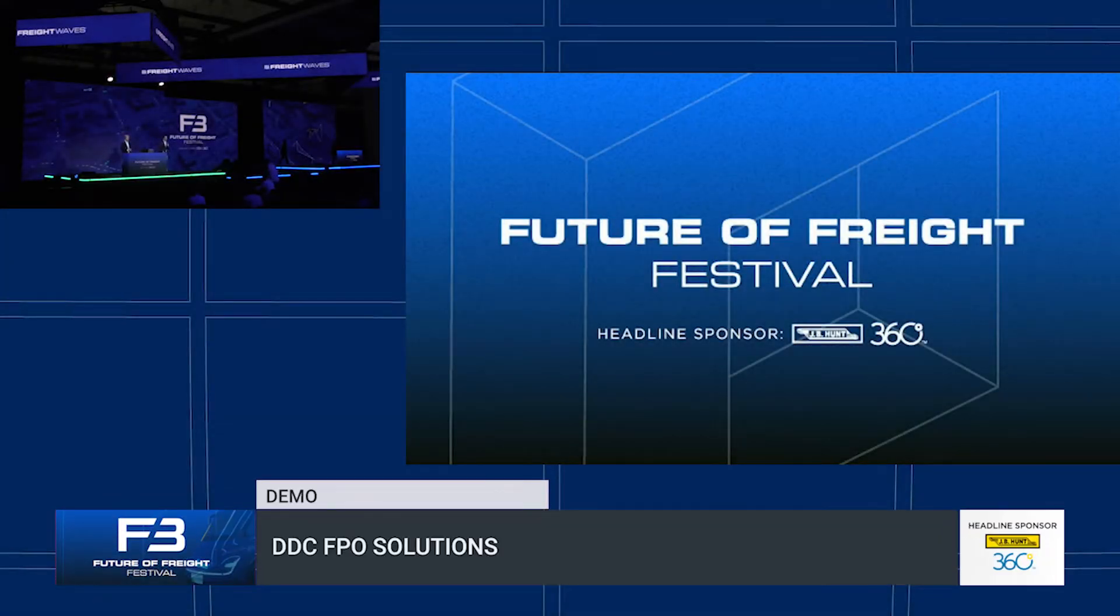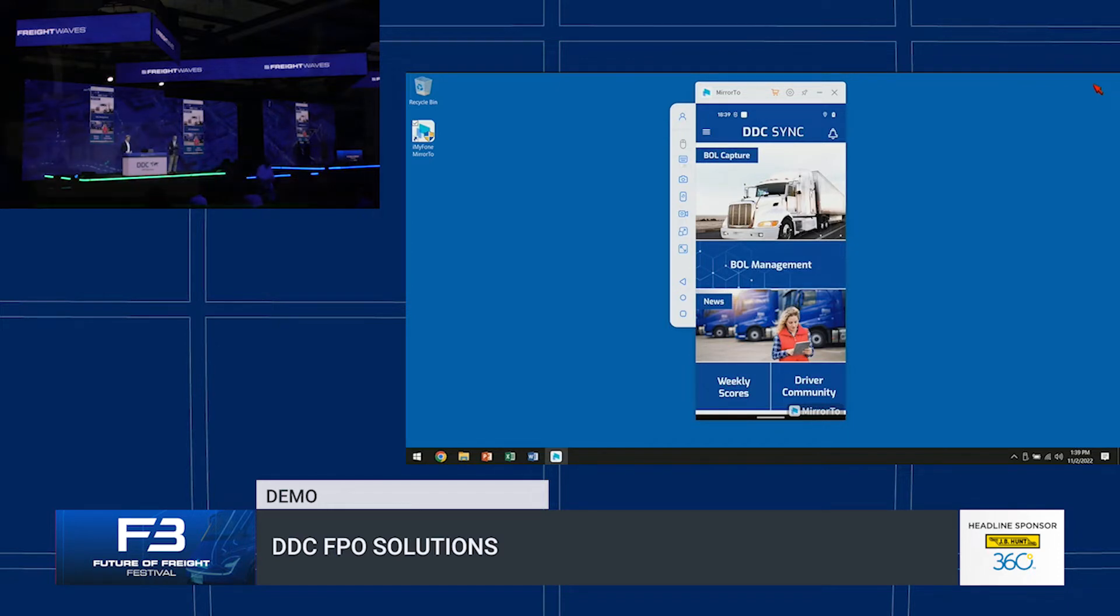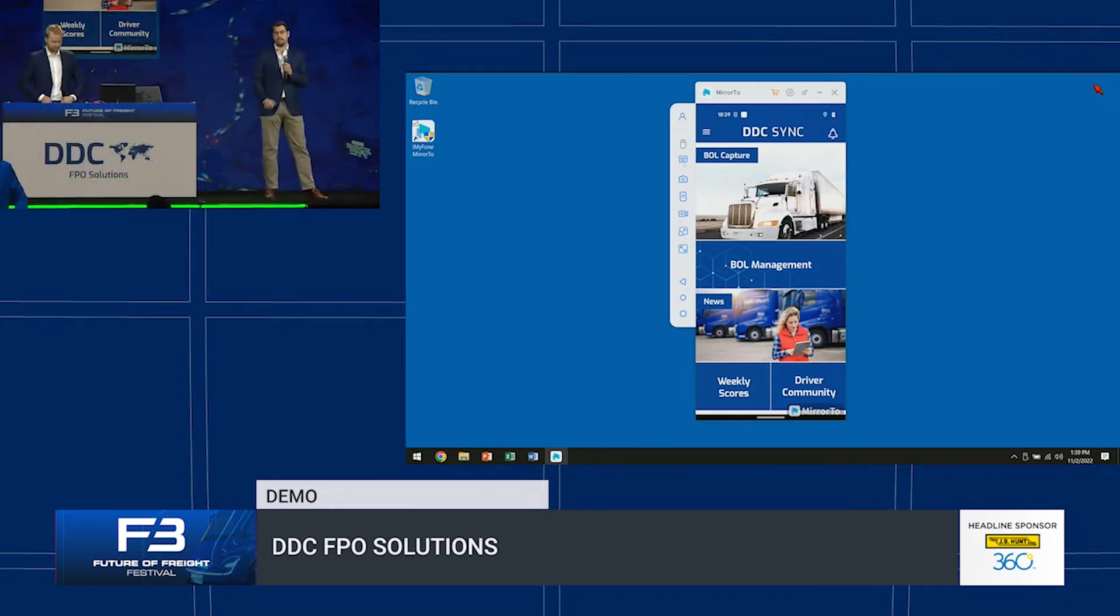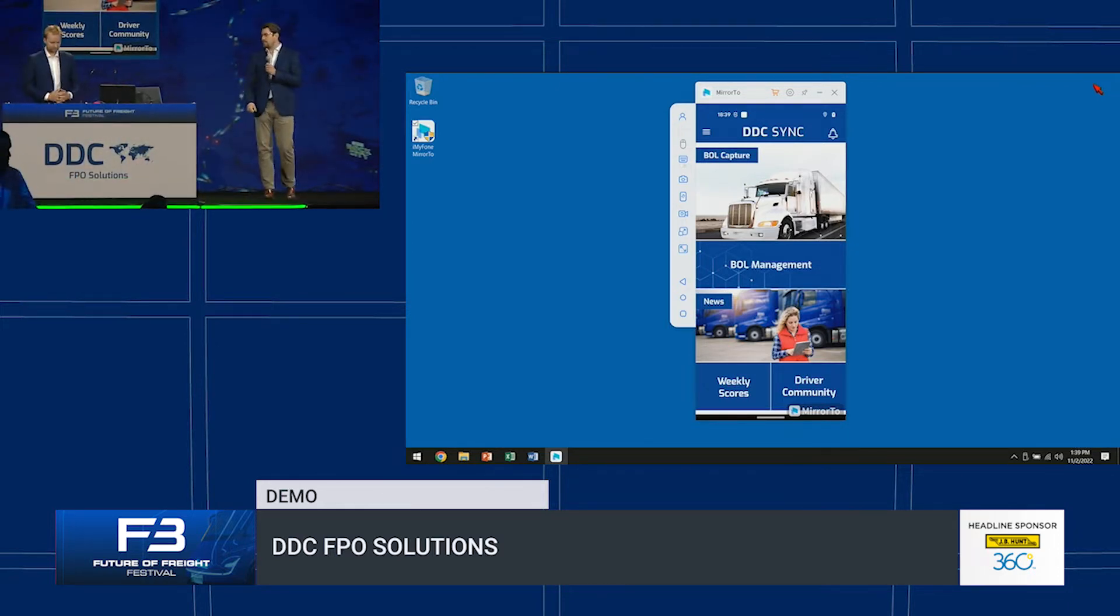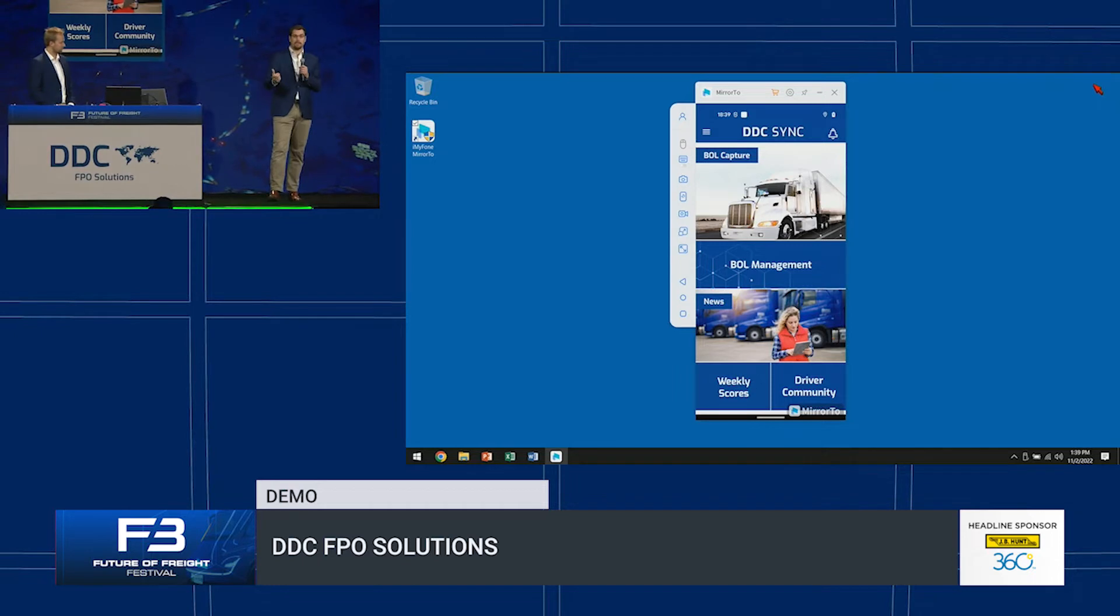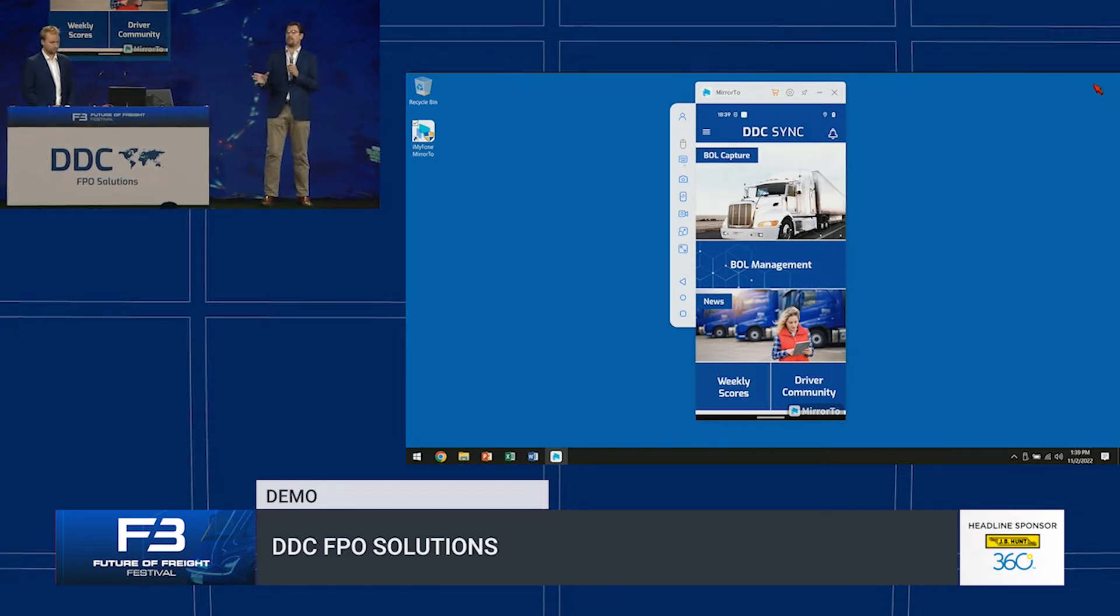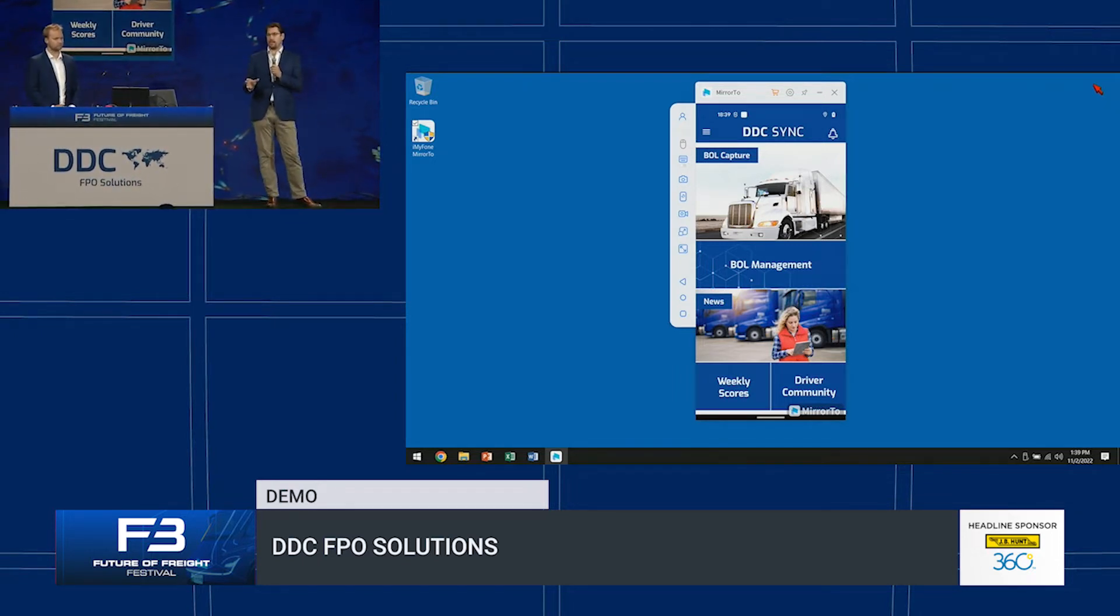Good afternoon everyone, my name is Richard Greening. I am the global technical director of the DDC group. Thank you for attending today. We're going to start with a bit about DDC and DDC FPO. We're not conventionally an IT developer, that doesn't mean over our 30 years we haven't developed a lot of technology to support our customers.